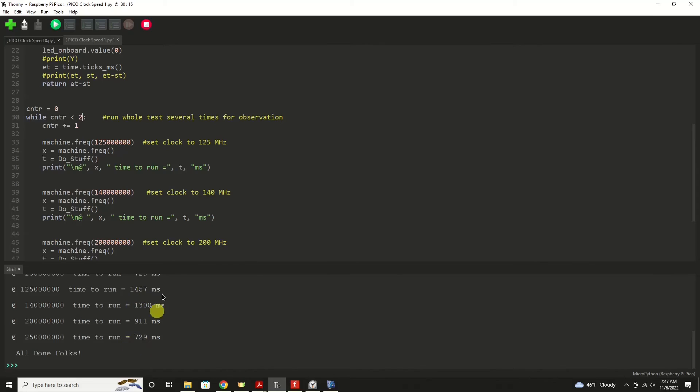So roughly speaking, it's twice as much processing in that same amount of time. And that might get your project over the edge from being slow and sluggish to absolutely fantastic.